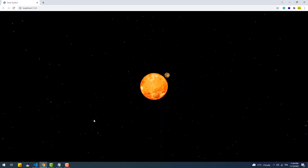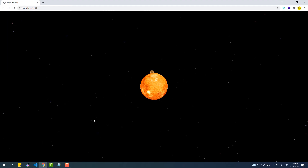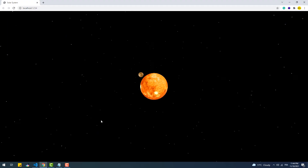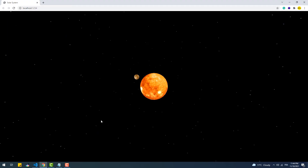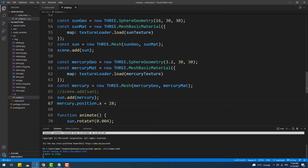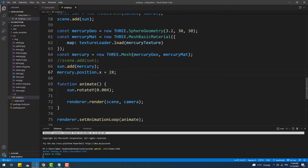Mercury is now orbiting the Sun. But as you know, planets also spin, and to do that we are simply going to call the rotateY method again, but on the planet's mesh this time.